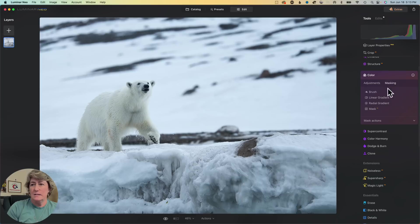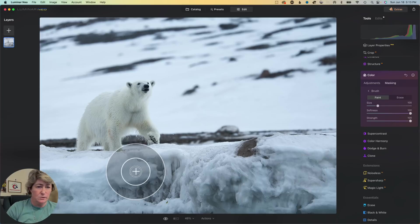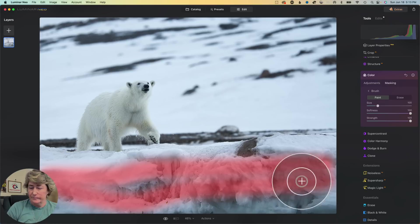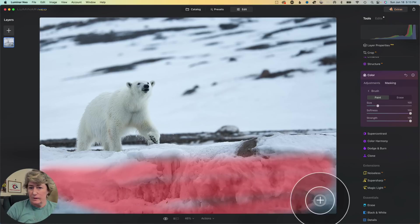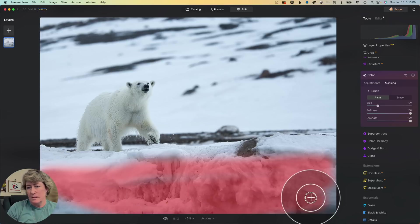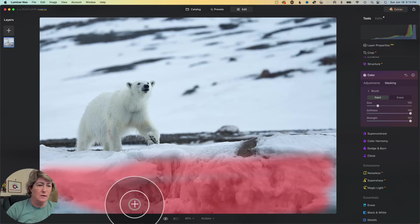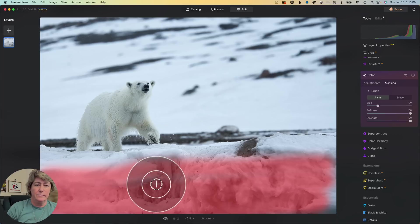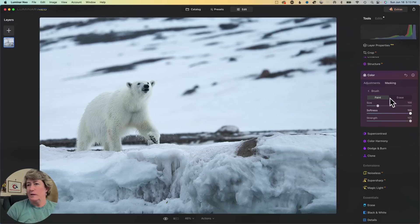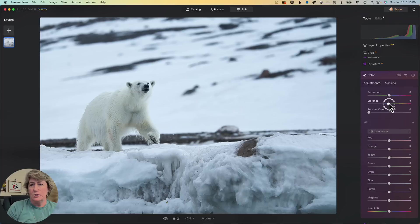Let's mask that snow. This cliff down here. We'll just kind of mask it and see if we can bring a little bit of the blues out in that. Let's just try the vibrance tab first.